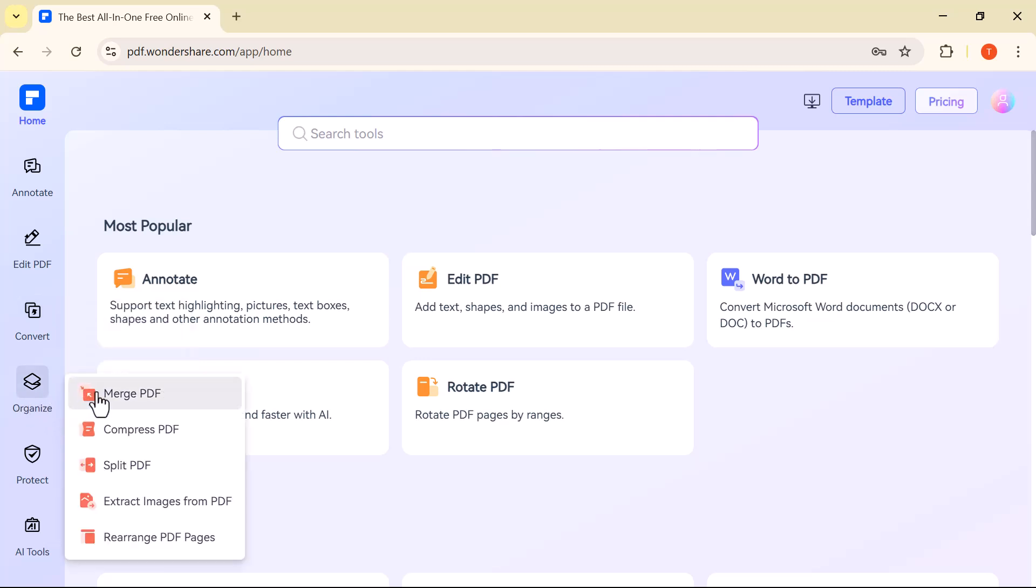Organize. This feature helps you rearrange, delete, duplicate, or insert pages within your PDF. It's perfect for managing long documents or merging files.